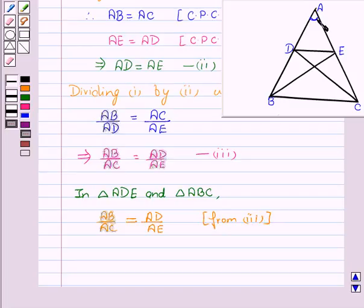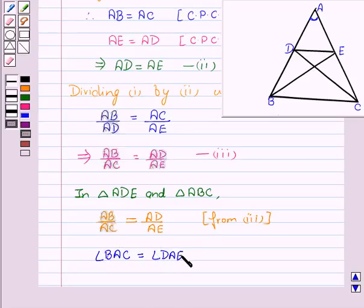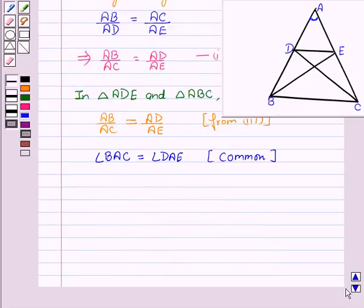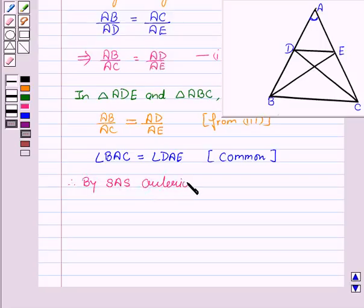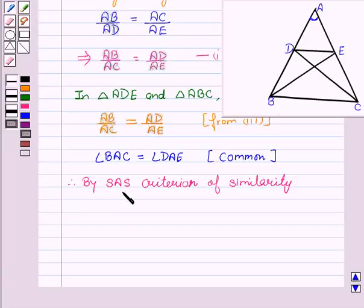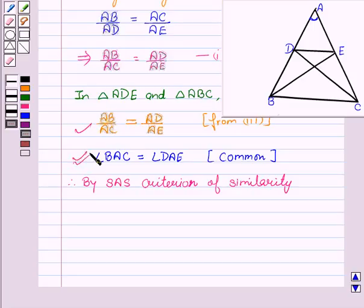And we also have angle BAC equal to angle DAE, which is a common angle in both the triangles. Therefore, angle BAC equals angle DAE. By SAS criteria of similarity — if one angle of a triangle is equal to one angle of the other triangle, and the sides including that angle are proportional, then the two triangles are similar. We can see here that one angle is equal and the sides are proportional.